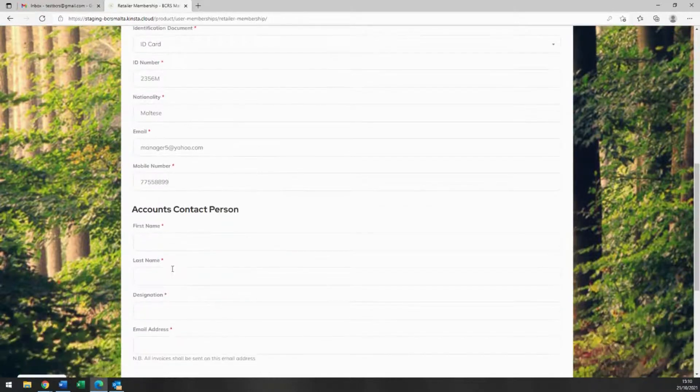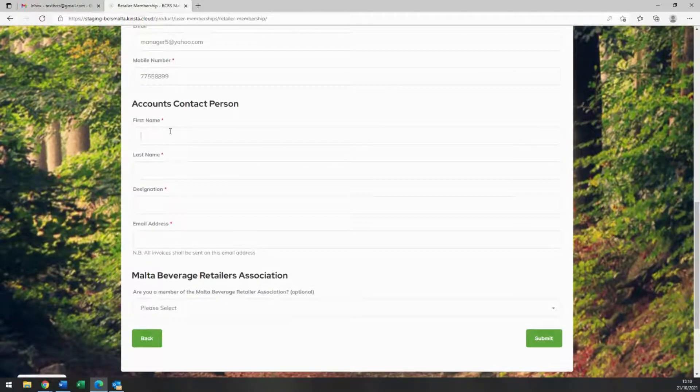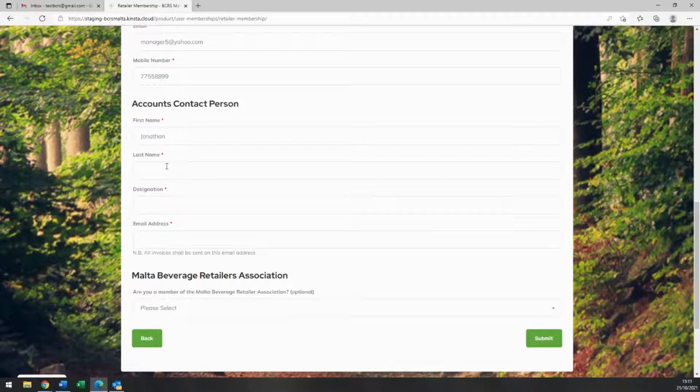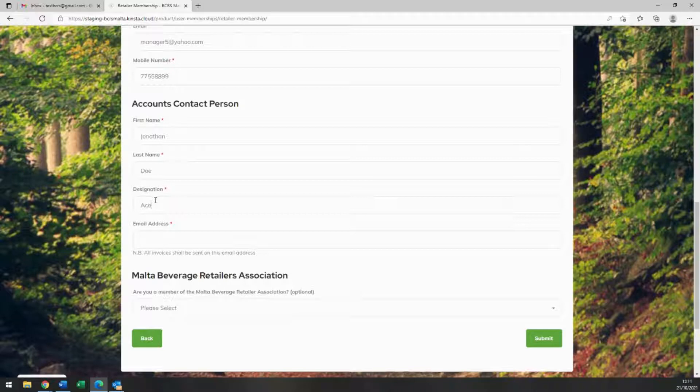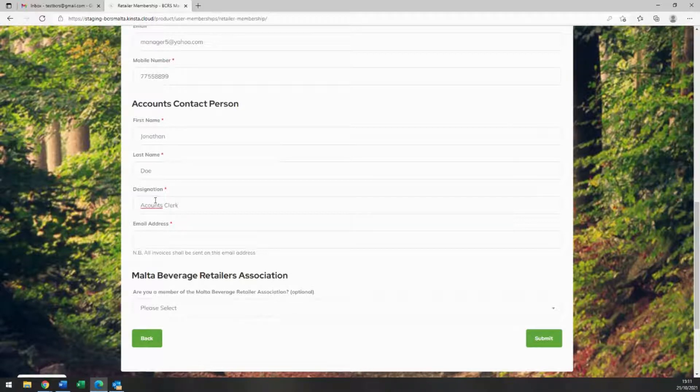Please note that any billing information, invoices, receipts, and email confirmations of payment will go to the email address attributed to the accounts contact person here.